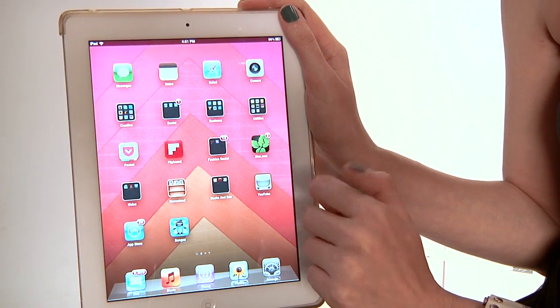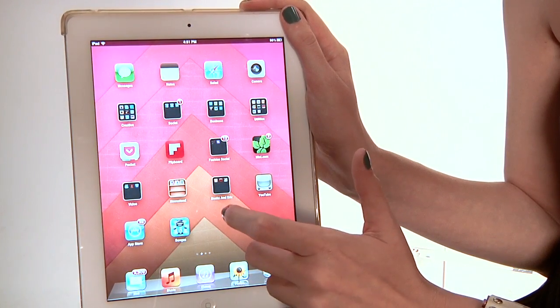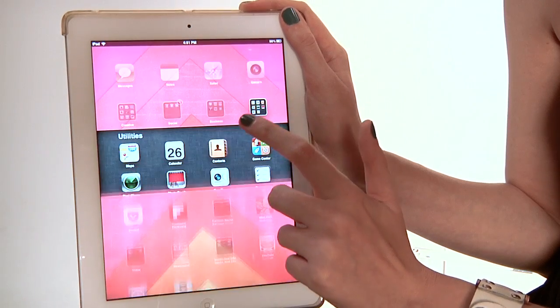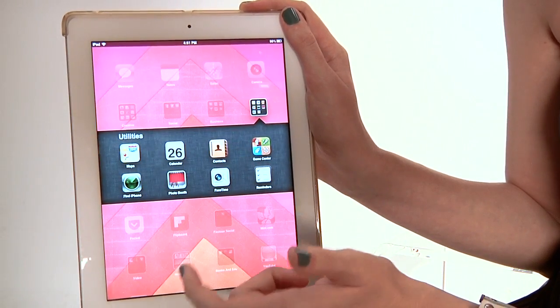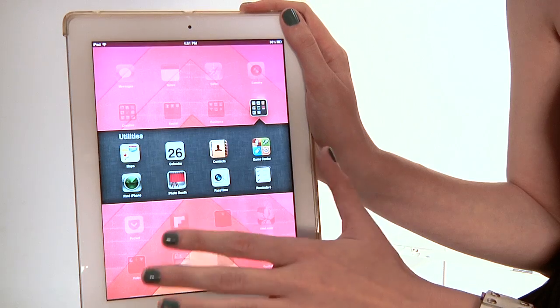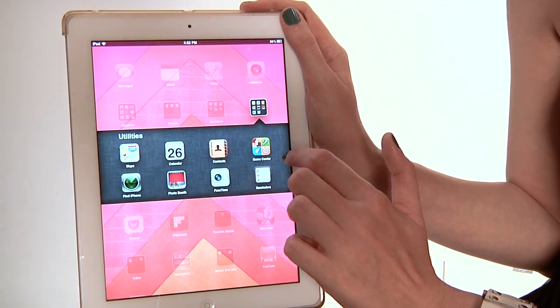Today we're going to explore how to add your friends on Apple's Game Center. Game Center is used for games on your iPad. Certain games can incorporate Game Center into them, and it basically works like a global dashboard where you can play against all your friends and see their scores and see what games they're playing.